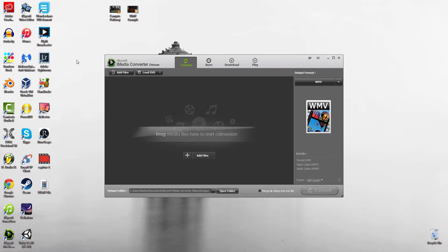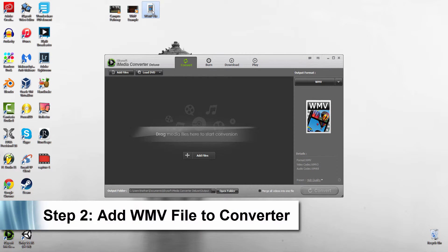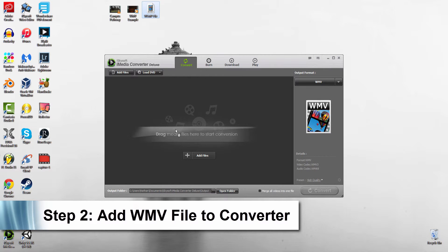Once that's complete, I'm going to load up iSkysoft iMedia Converter Deluxe. We have our WLMP file right here, which is really just a WMV, but it's just to let us know that it was a WLMP file.